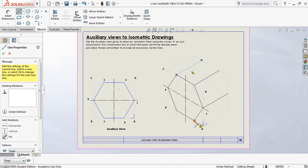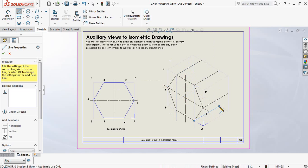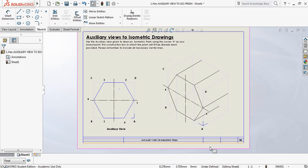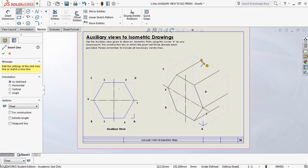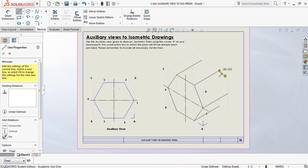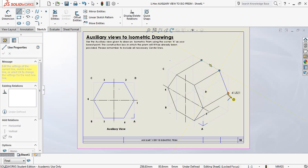If I project this hexagonal shape straight back onto the face at the back, I can use these lines as projection lines to find the points on the back surface. But since I'm drawing a prism, I'm actually going to use them as final lines and join each one of these points to finish off the drawing.